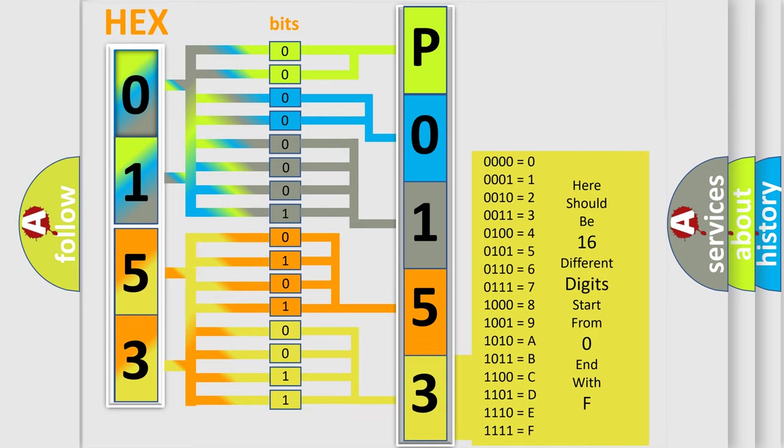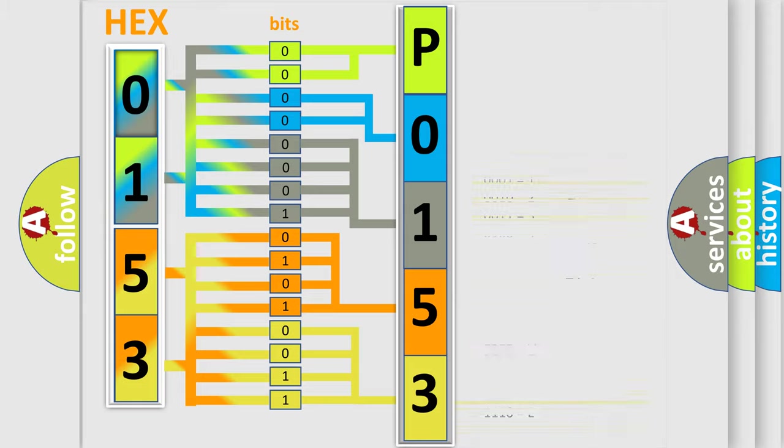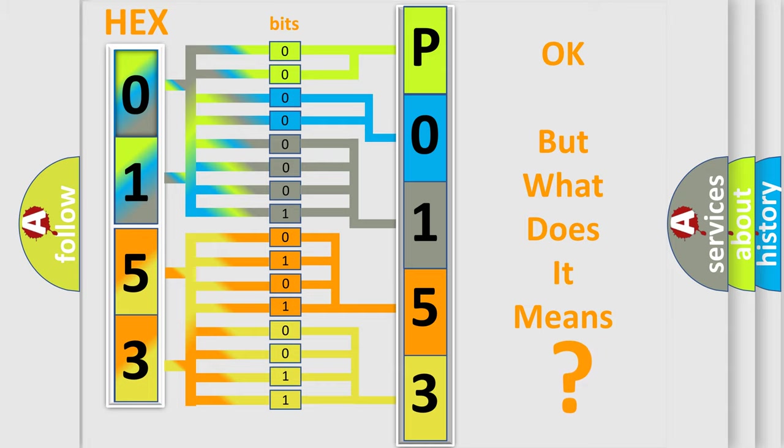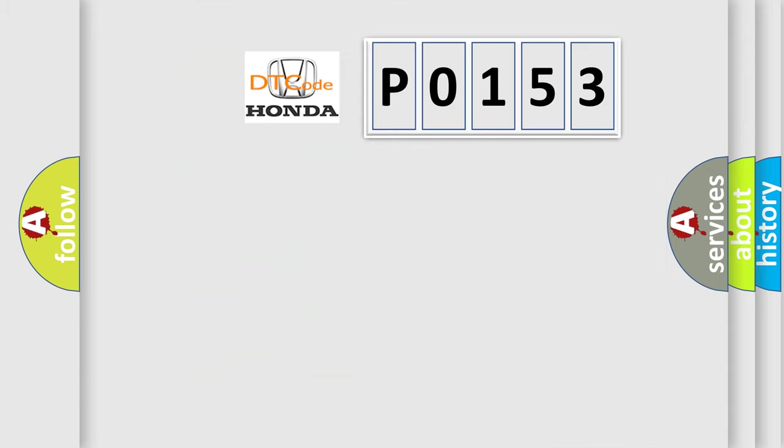We now know in what way the diagnostic tool translates the received information into a more comprehensible format. The number itself does not make sense to us if we cannot assign information about what it actually expresses. So, what does the diagnostic trouble code P0153 interpret specifically?